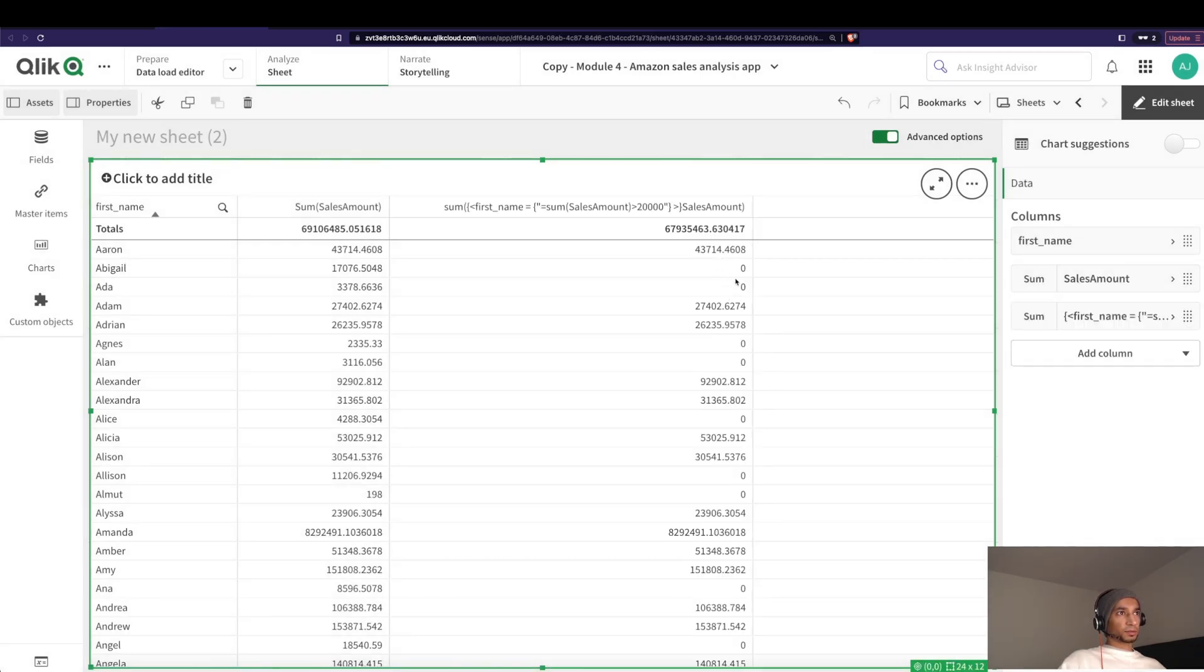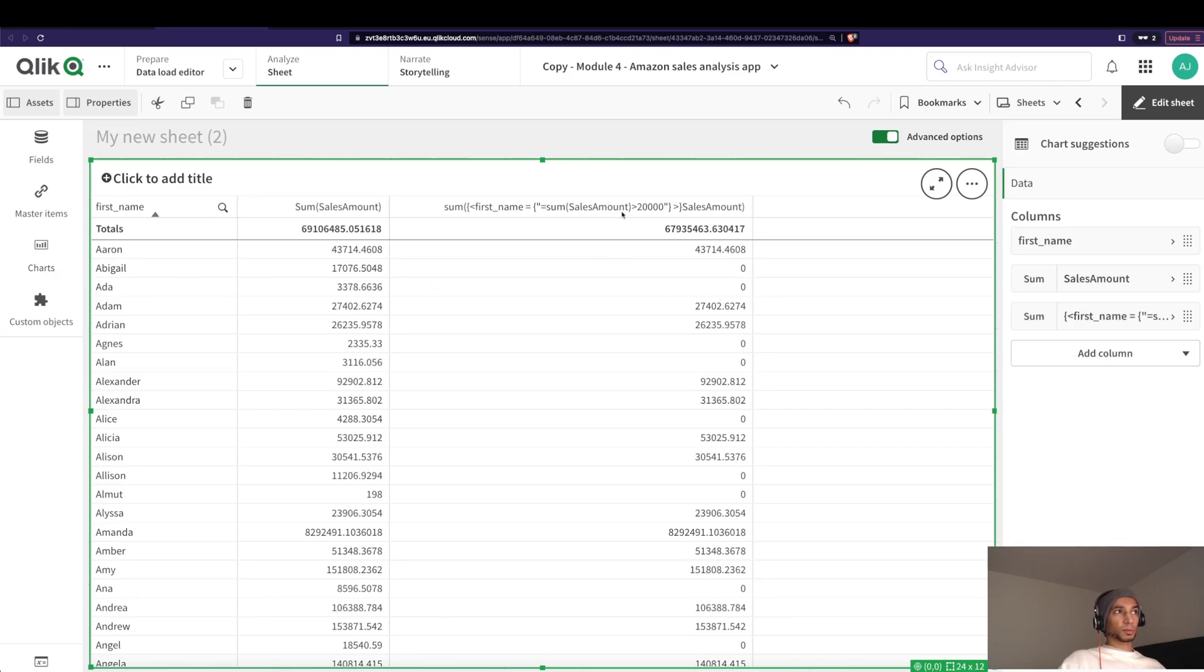And you see a lot of them have zeros here, right? So for these, it isn't calculated because the first name here doesn't match the condition. But for the rest of them, it matches the condition.